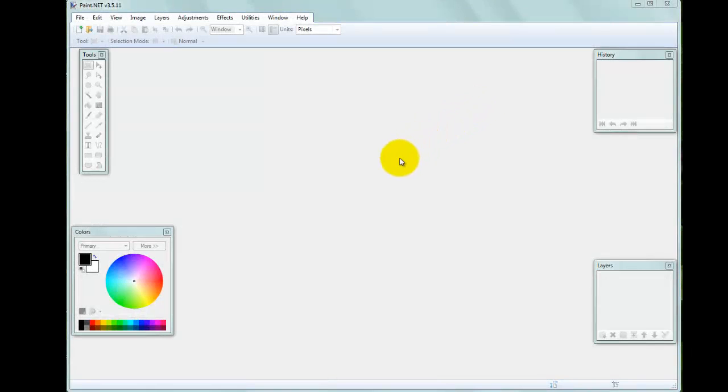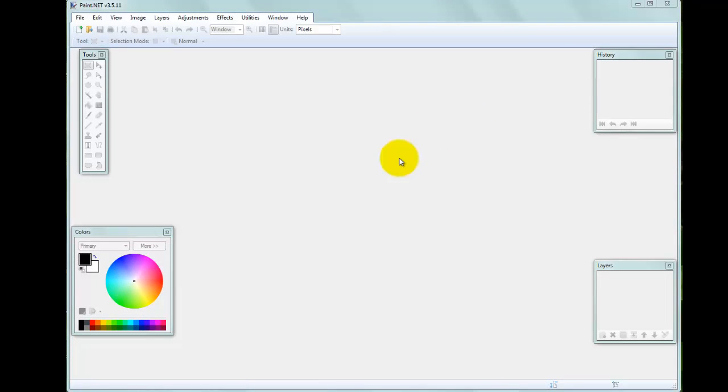Hello, in this video I'd like to show you how to resize an image using Paint.NET. Resizing is a fairly straightforward and easy operation to do on an image.